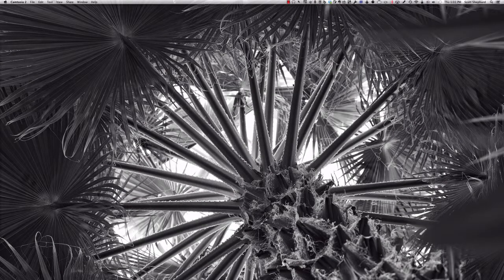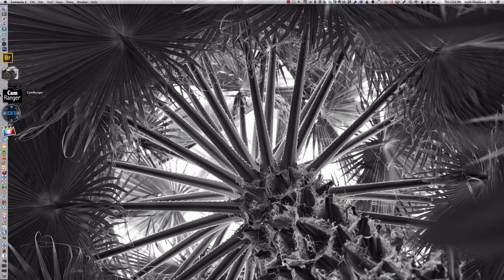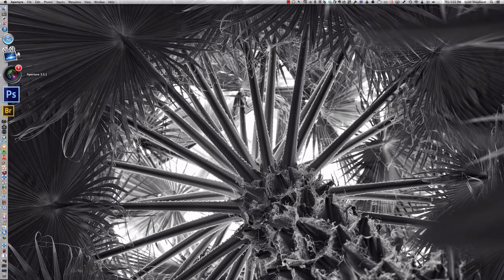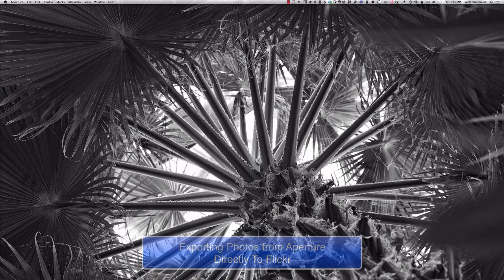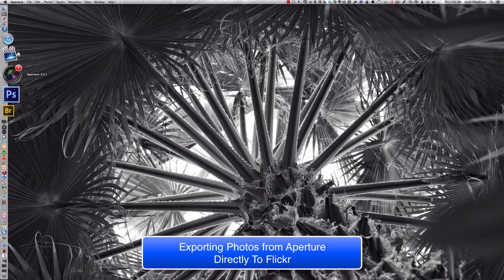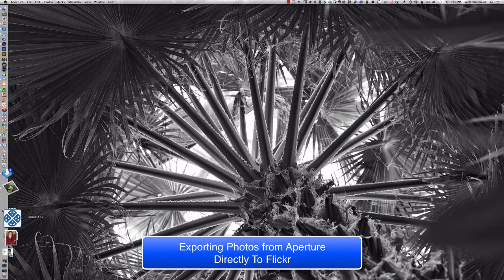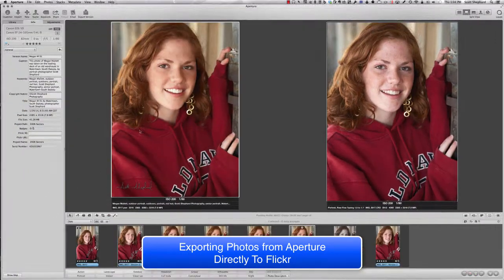Hi, Scott Shepard again, Photo Media Instructor at Lake Area Technical Institute, and this is a tutorial that will show you an alternative way to import photos into Flickr.